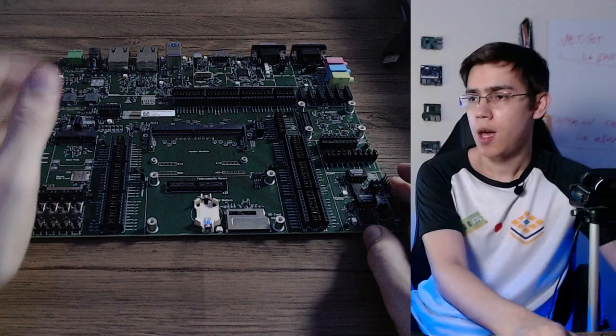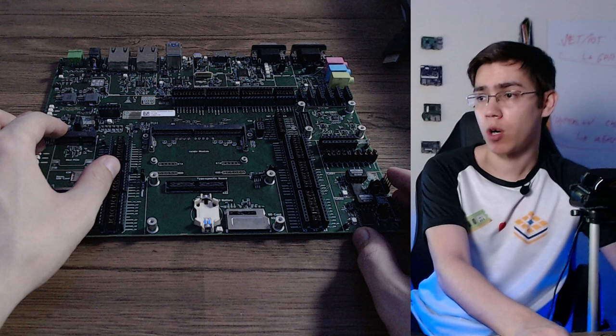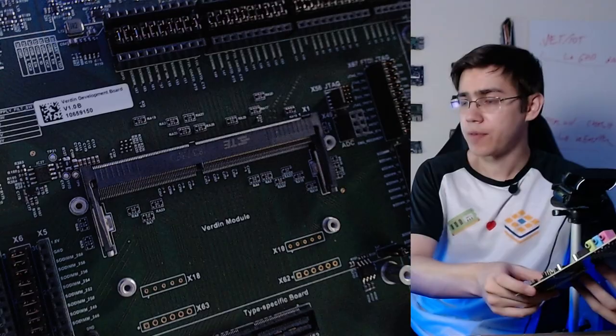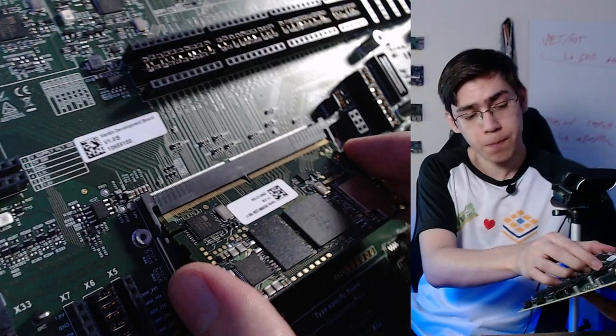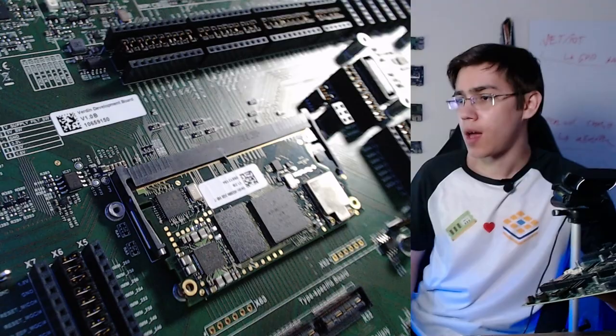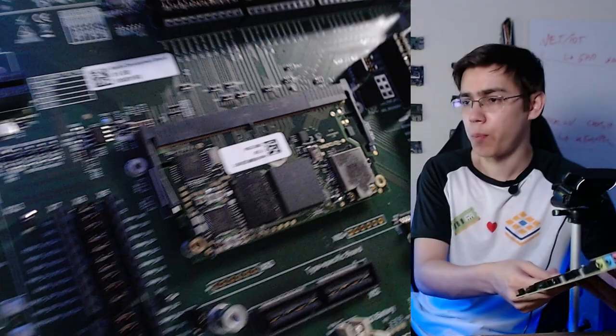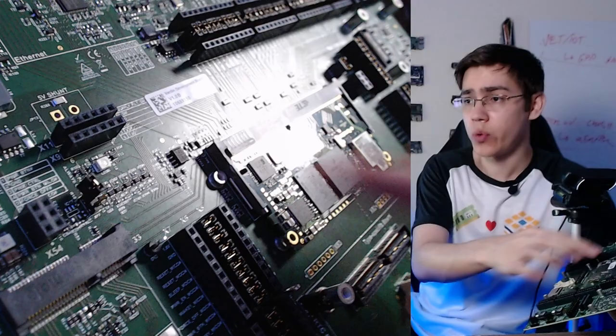And last but not least, the Verdin development board. Let's take a close look here. So here we have the SODIMM connector. Let's put the Verdin module here. Okay, and it is connected. Verdin IMX8 Mini on the Verdin development board.